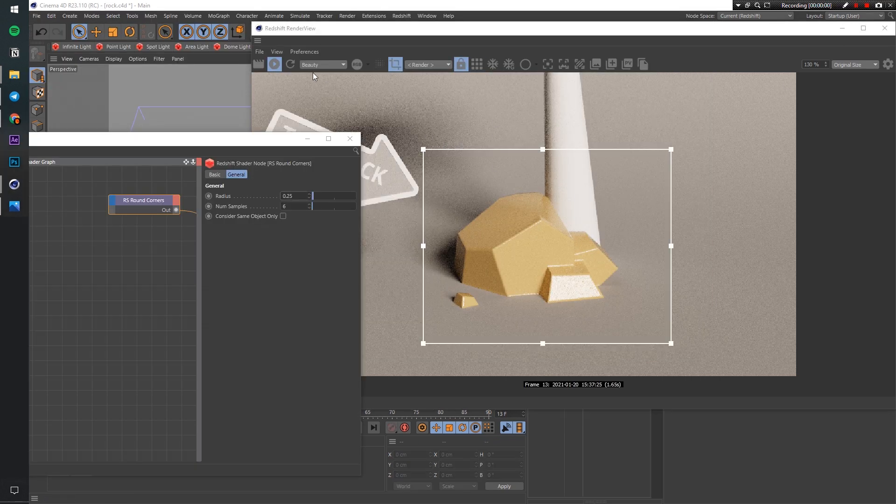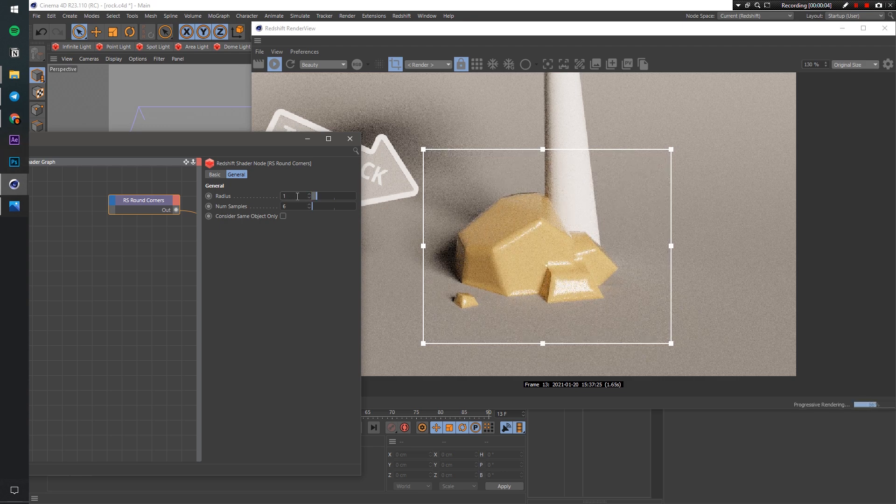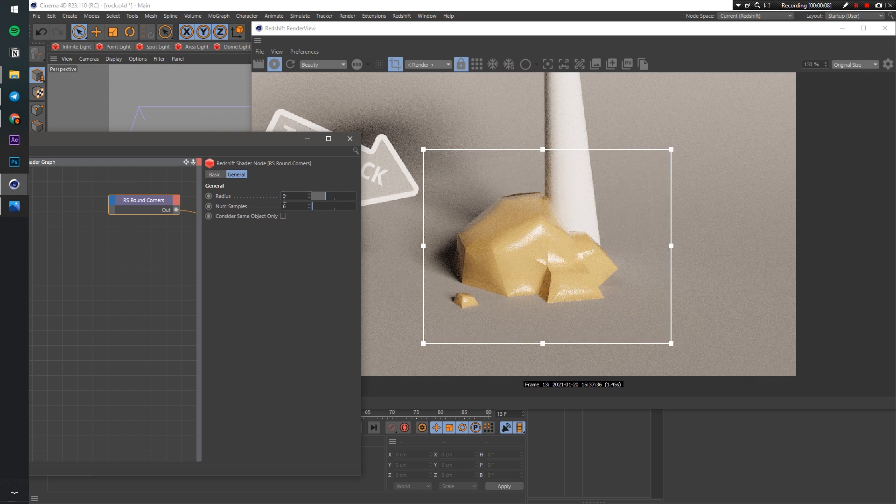But don't rely on this approach too much. It works well with small values, but you can turn your design into this if you overuse it.